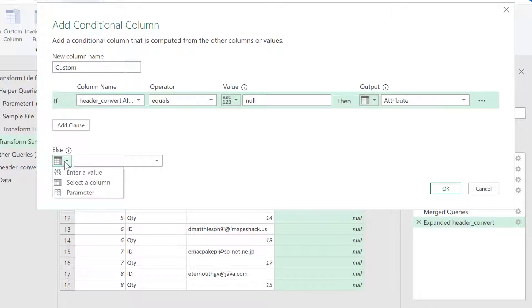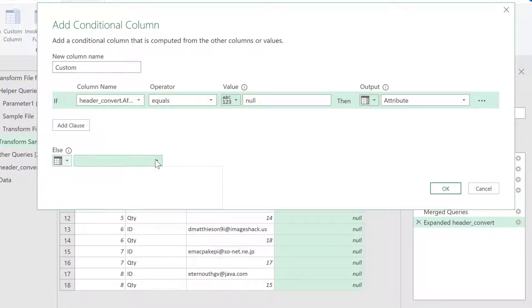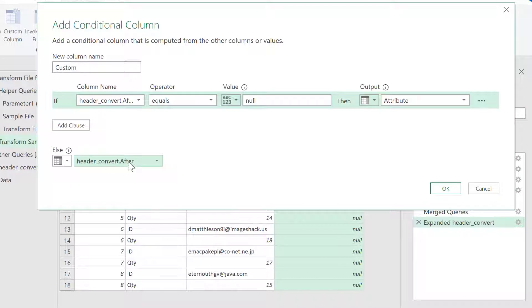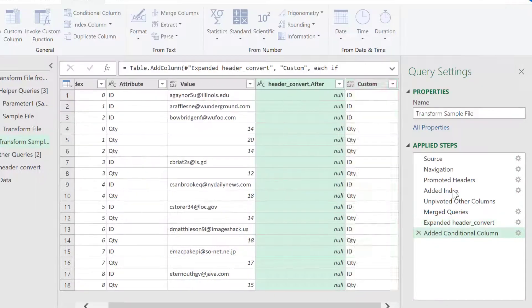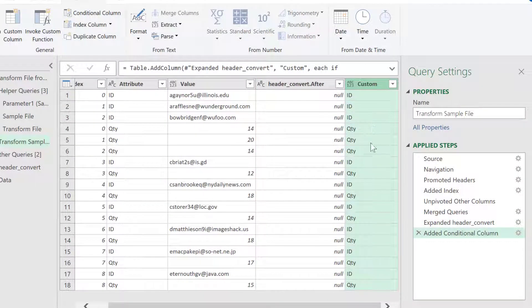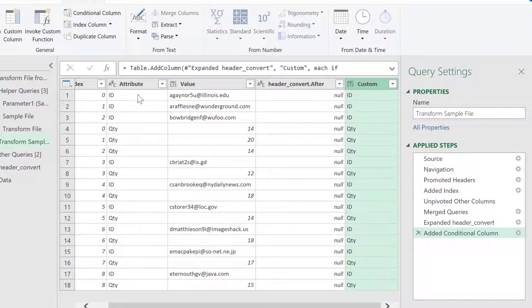And if it's not null, we want to bring back our after column, because then it found out the values that should change. So, I'll click OK, and you'll notice that nothing really changes here, but it brings back that ID column. So, there's our logic there.